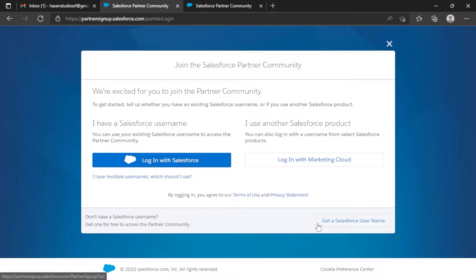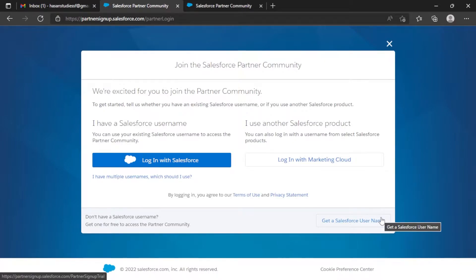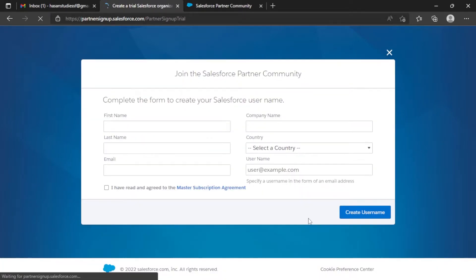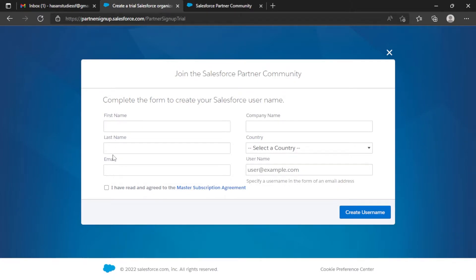Here you have to select 'Get a Salesforce Username,' which means you have to create a new Salesforce org — you can't use your previous org here. From here you have to fill up all the blanks: first name, last name, email (I'm using a Gmail), company name, country, and finally the username. Check the box and click 'Create Username.'